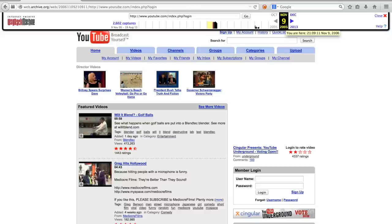When you are surfing an incomplete archived site, and you are clicking a link which does not exist in the archive, the Wayback Machine will grab the closest available date.